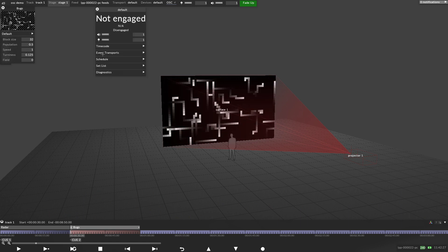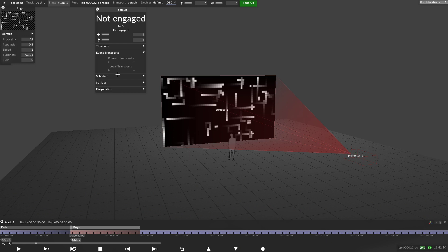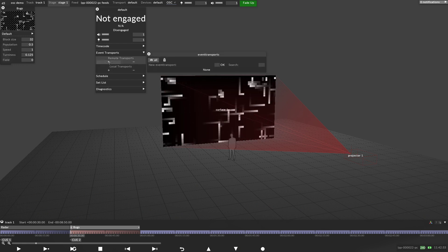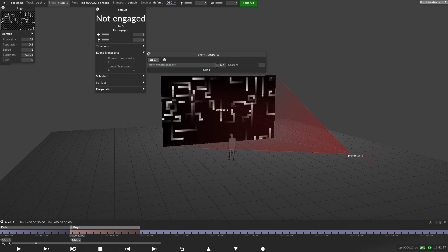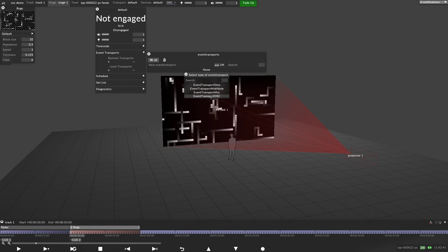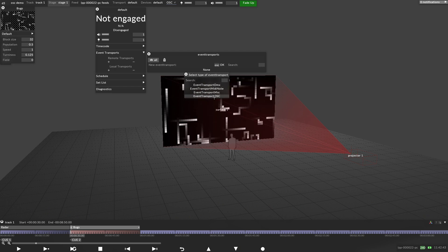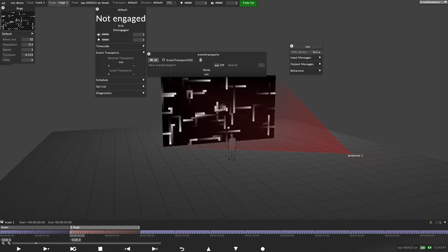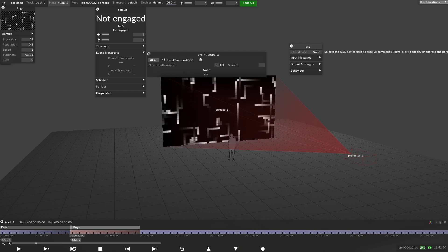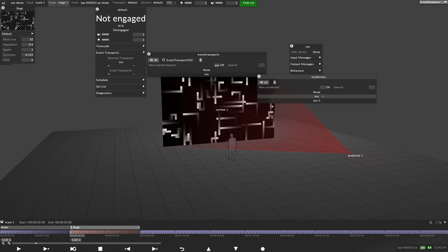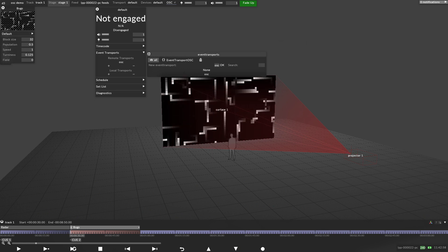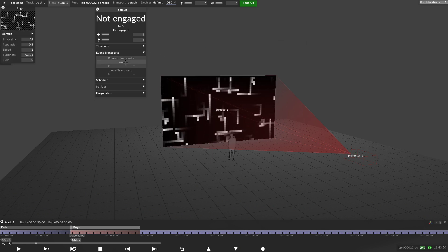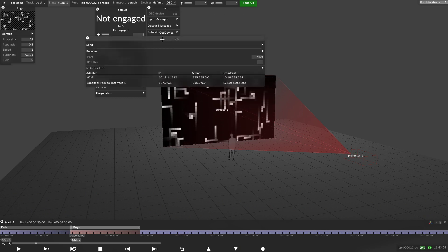So what do we want to add? So I'll give this a name, OSC. I click OK. It says what type of transport device is this? It's an event transport OSC. So that's fine. So that has now been added. But it will ask you what OSC device are you using? So I've just created one. So I'm going to say OSC.